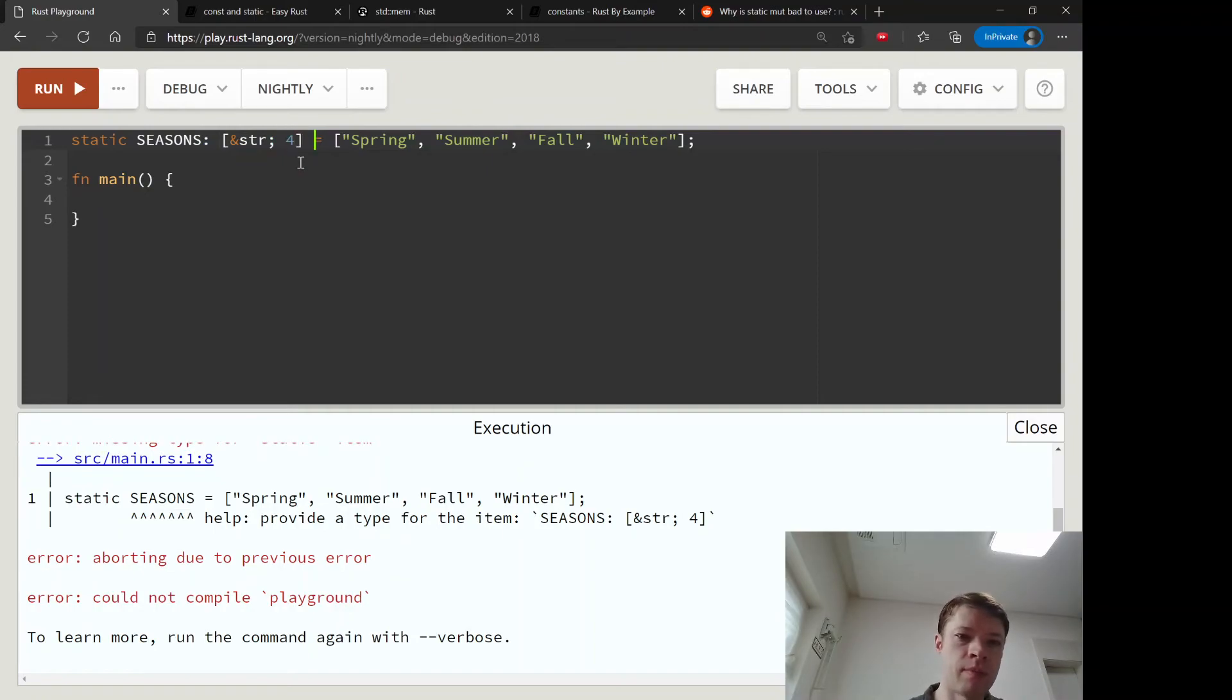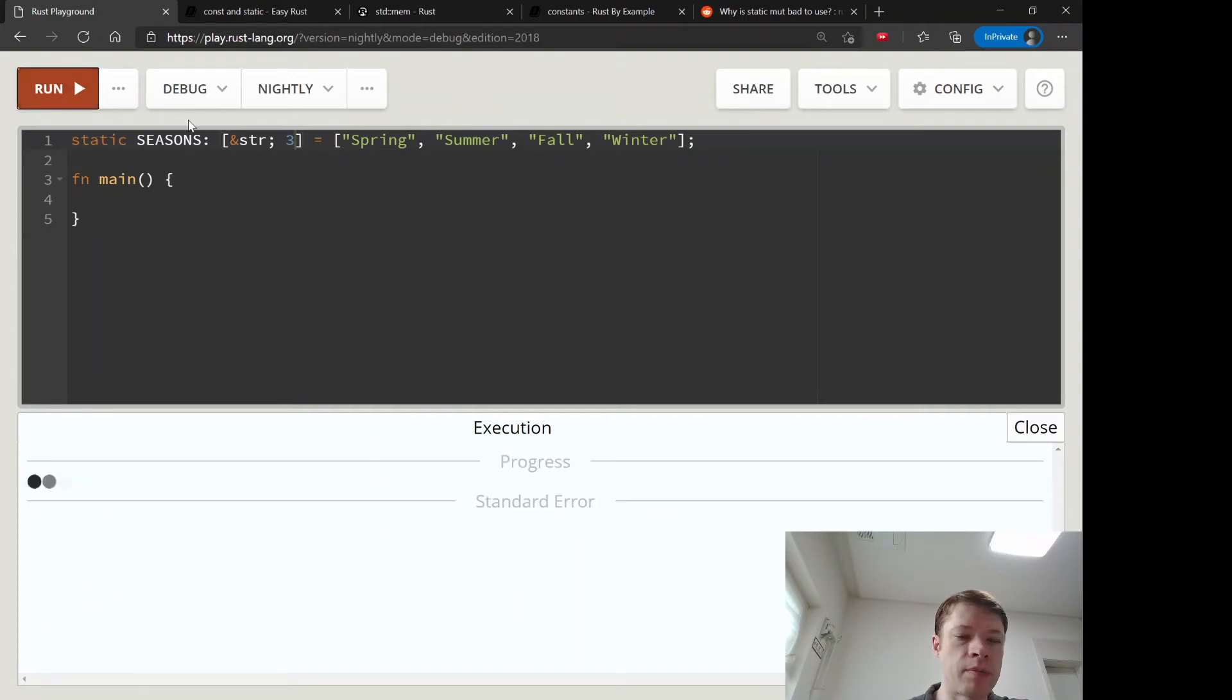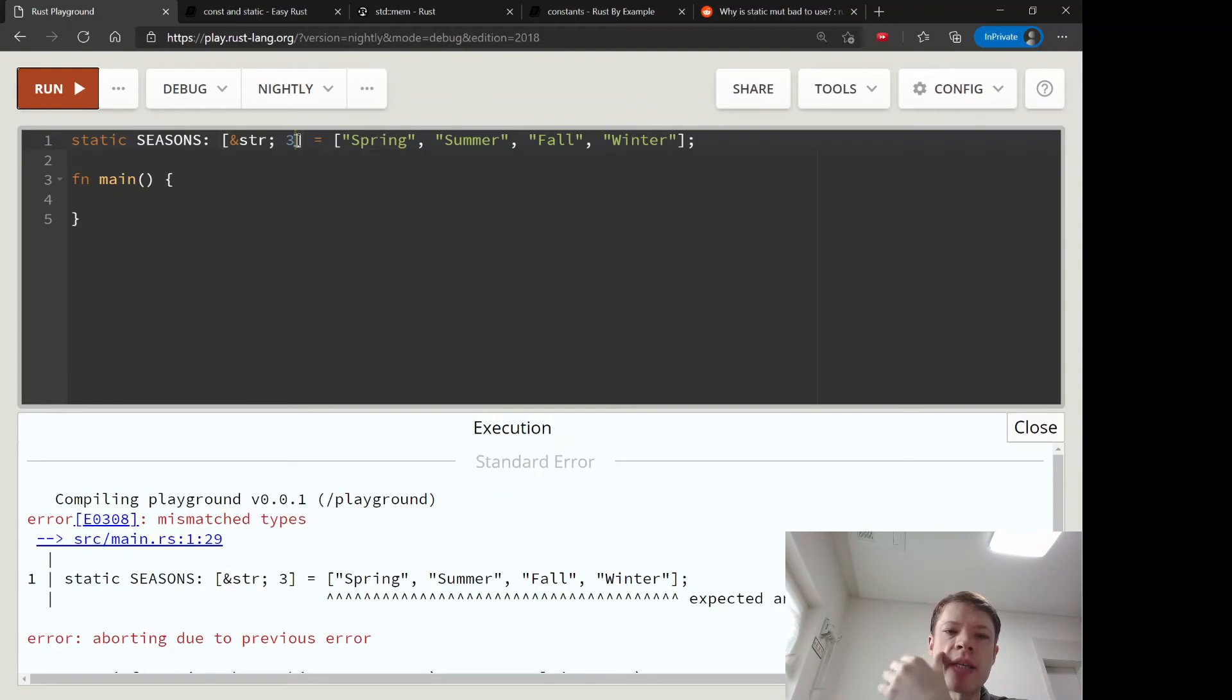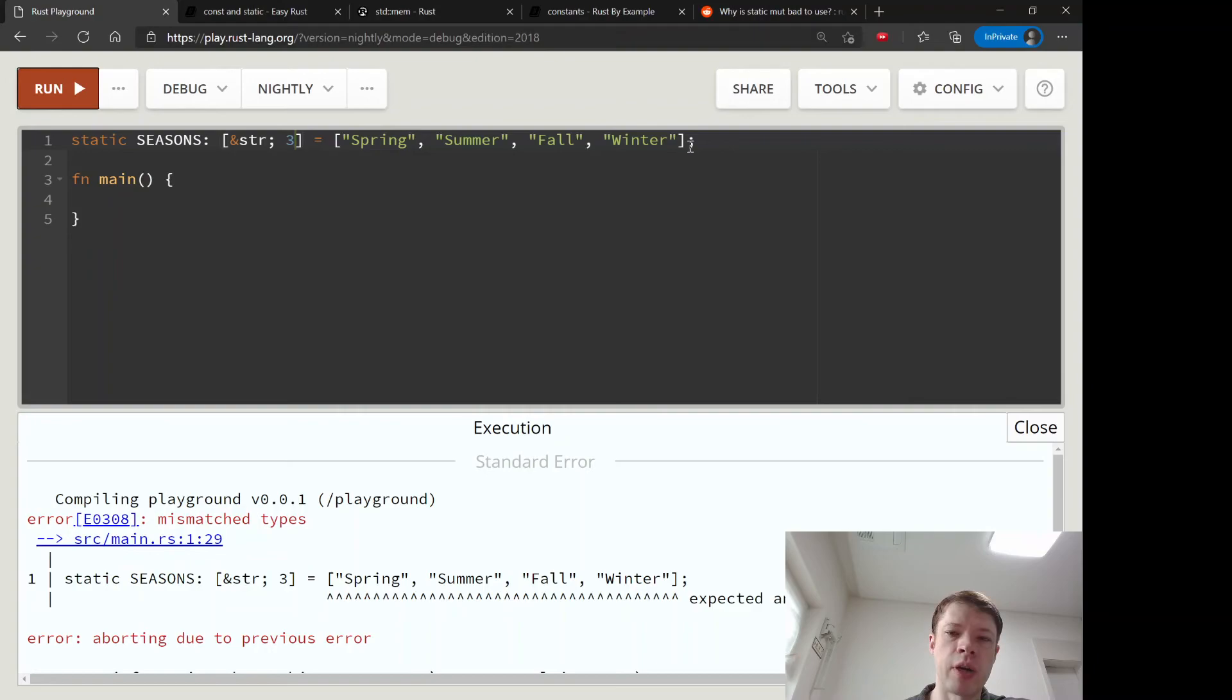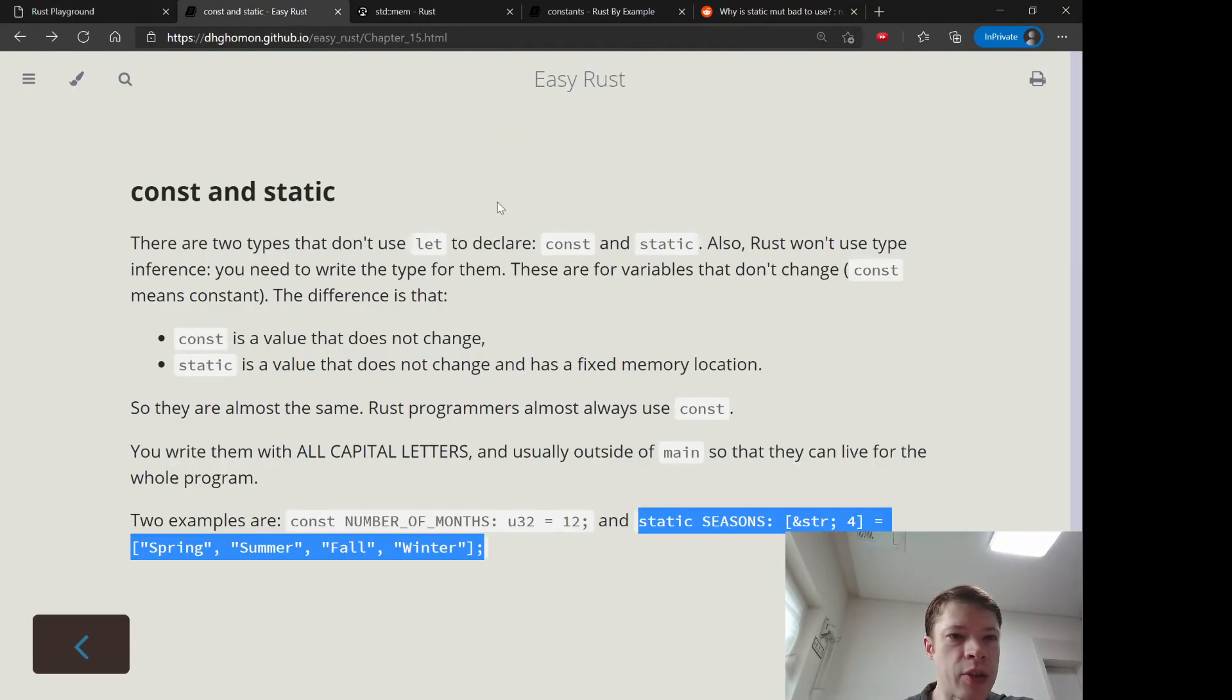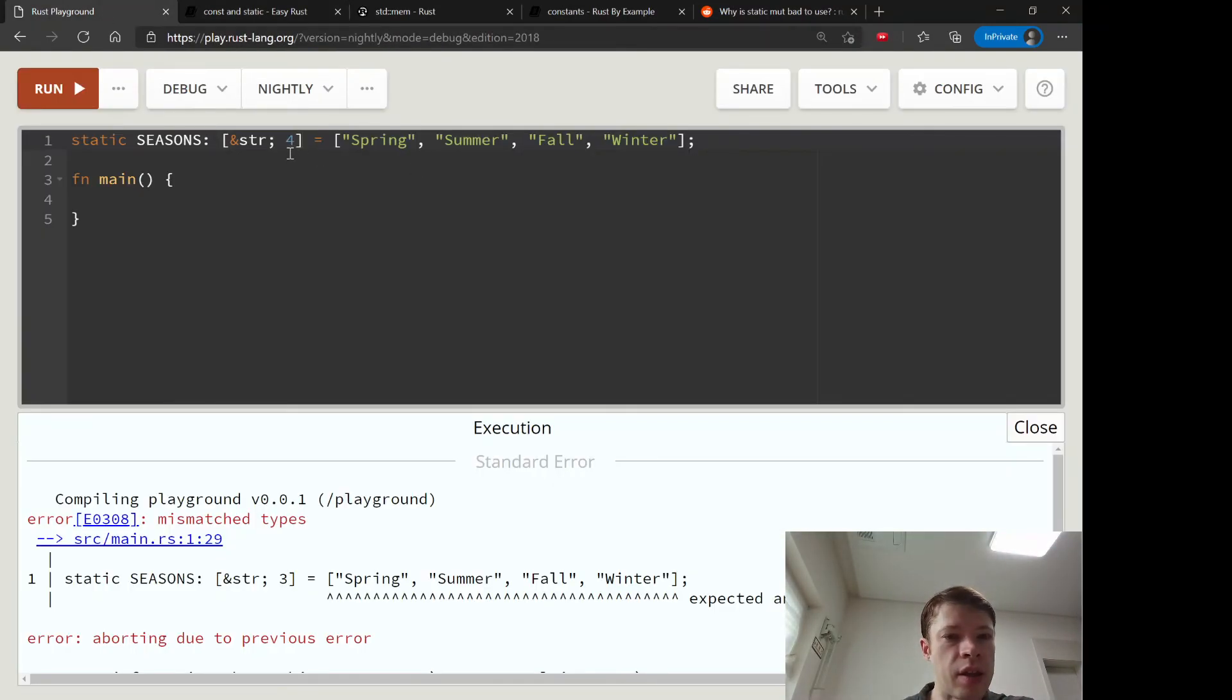So if that's what this type is, but if you change it to three then it won't work. So every array has a different type if it's a different size. So an array with three items is a different type from an array with four items. So you have to be really careful with arrays there.